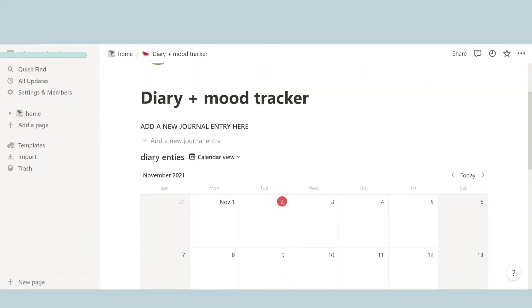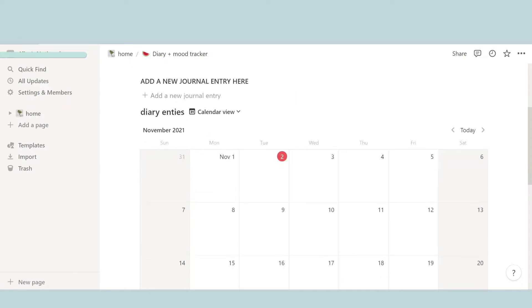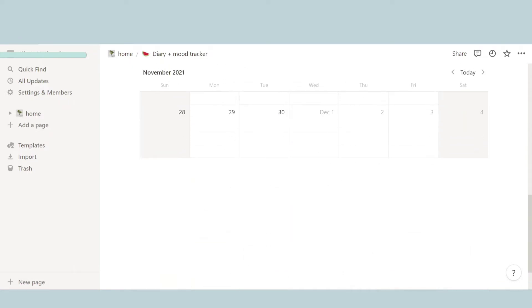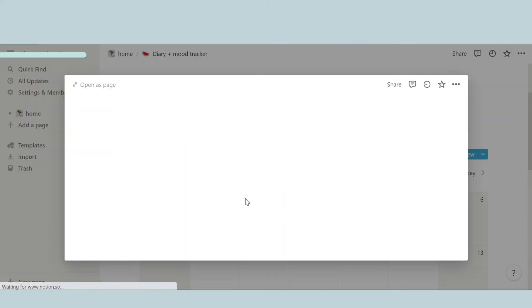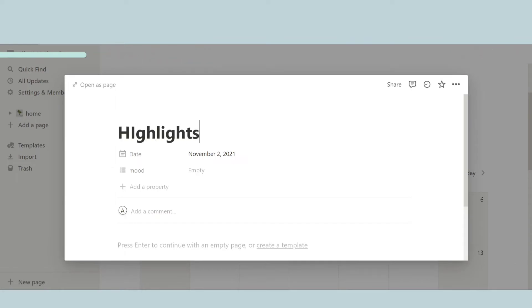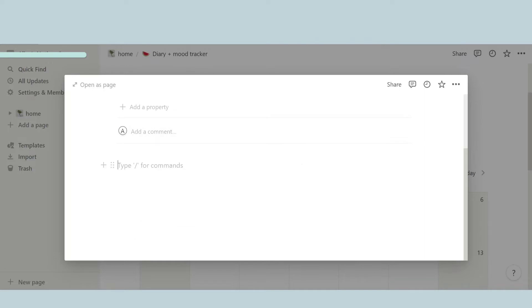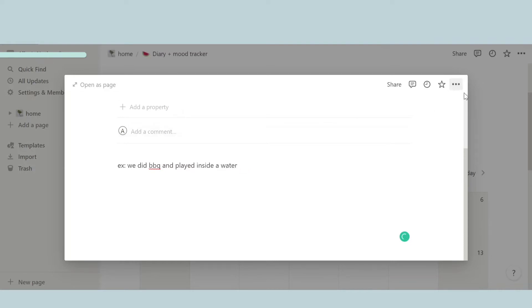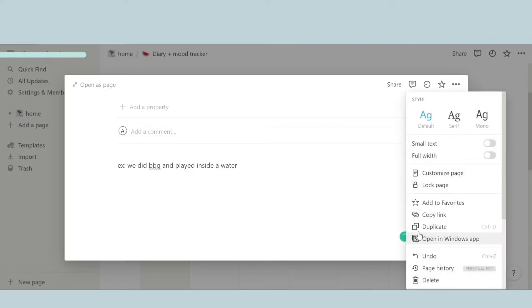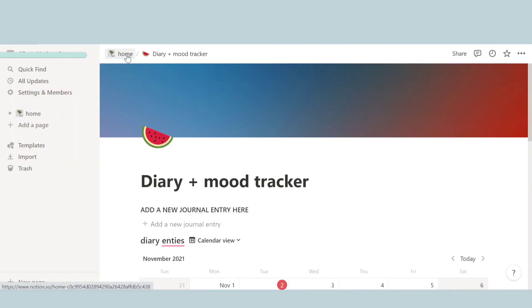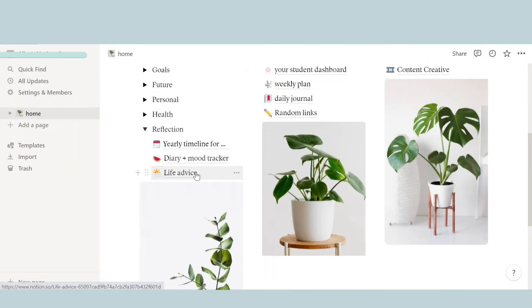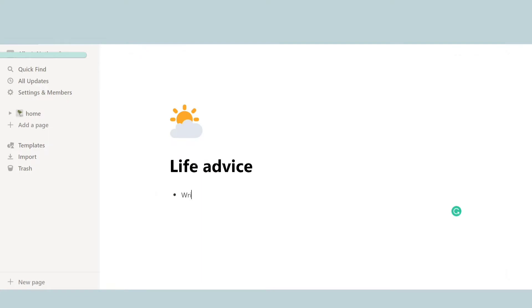And now the next thing we have is diary plus mood tracker. I call this like a diary, you could say, except a digital one, where here there's a calendar. And then in the calendar, for each date you can open up a page and let's say you can write highlights of the day and then you can write whatever happened, like for example what I'm writing down right here on the screen. So like that you can write all different types of highlights that happen each day.